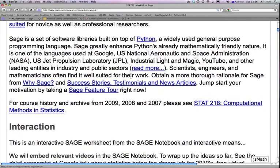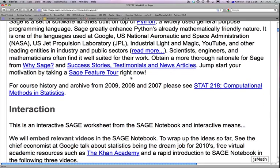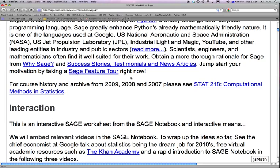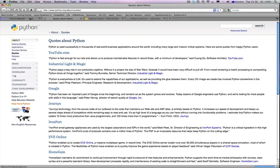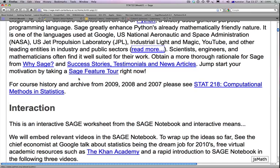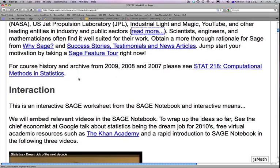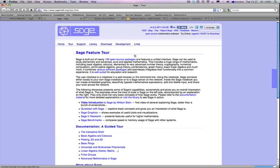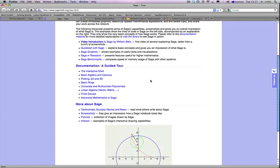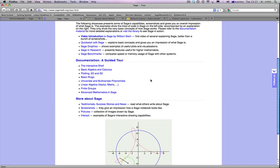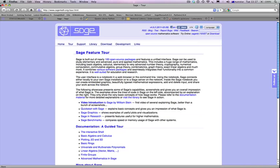Python is one of the languages used at Google, NASA, JPL, Industrial Light and Magic, YouTube, and other leading entities in industry and public sectors. You can follow links to read more about it on your own time. You can also take a nice feature tour if you're impatient to see what you can do with SAGE — I'll hit that link so you can see some beautiful animations, but let's not get distracted and go back to our material.